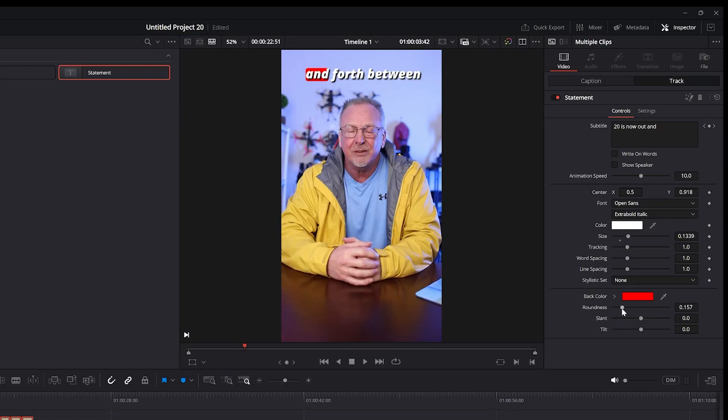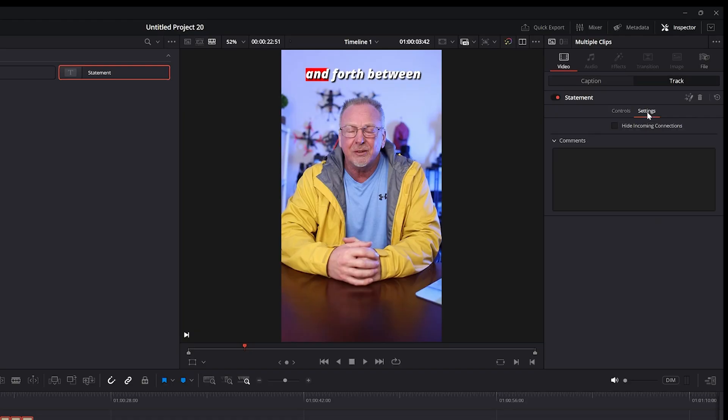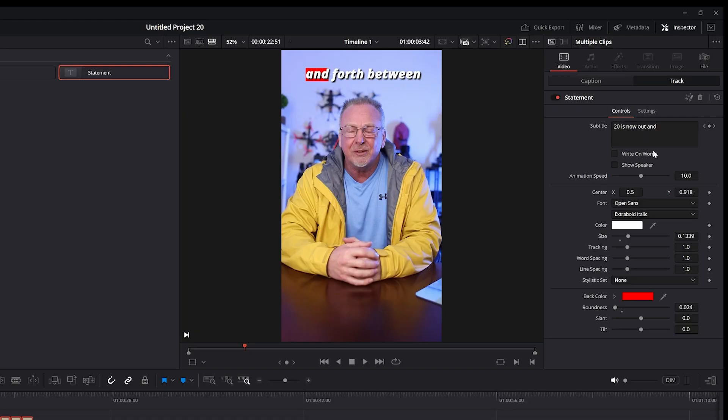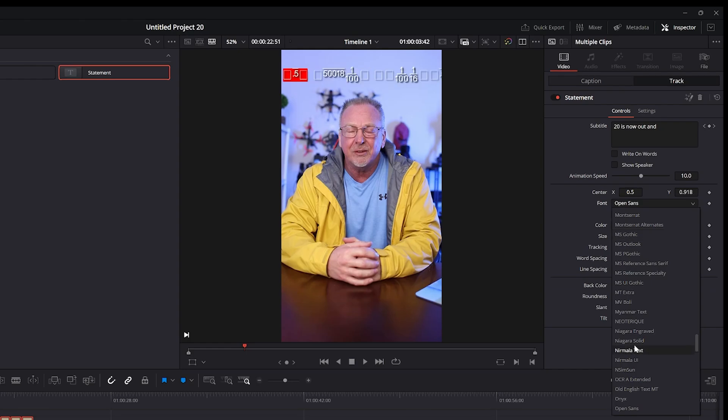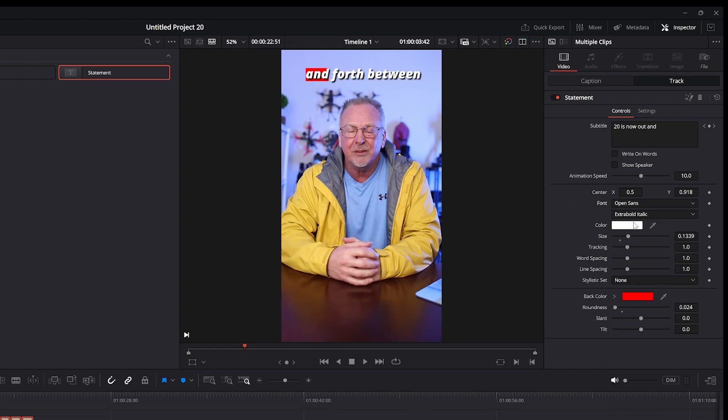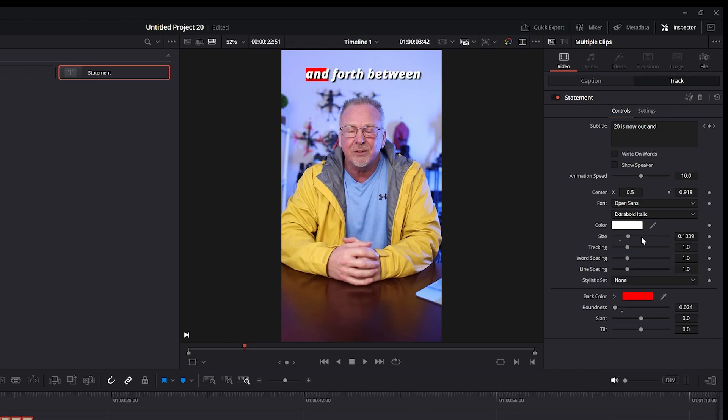And then you can play around with these other settings like roundness, slant, tilt, again, size. You can actually change the font right here. You can change it to whatever you want. I'm going to leave the default, bold, light, whatever you want. And there's some other things to play around with, animation speed, the speed at which the animation goes.